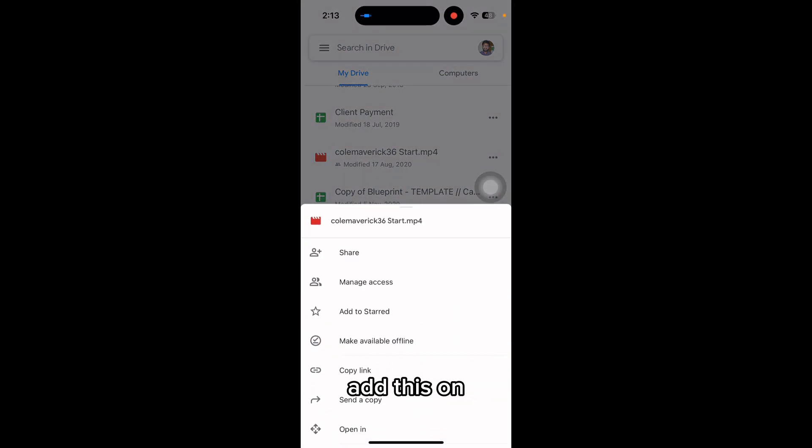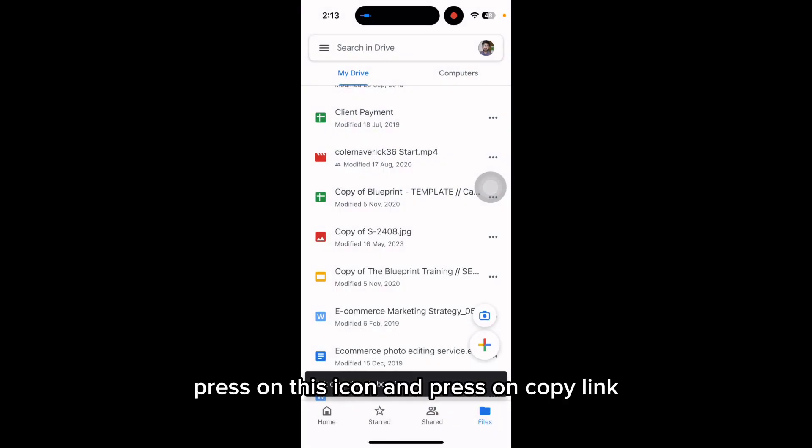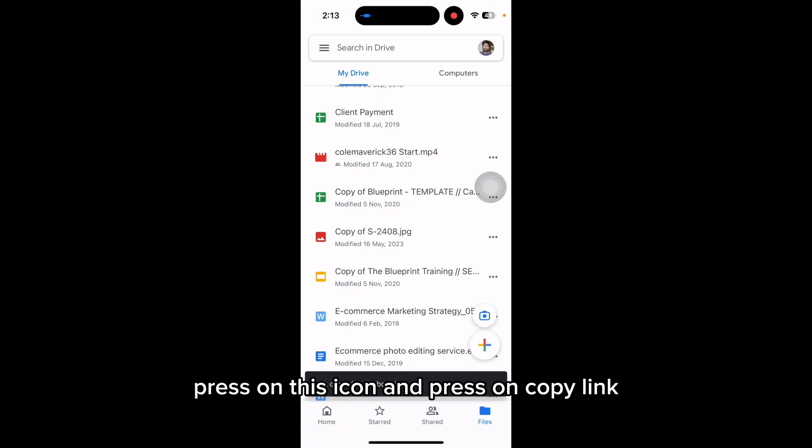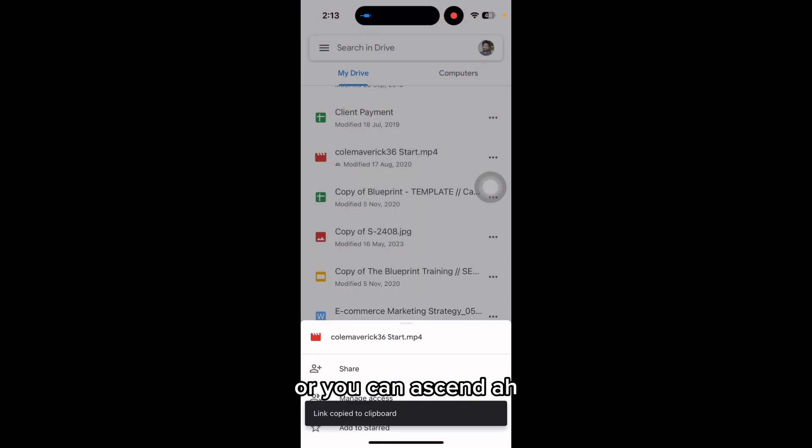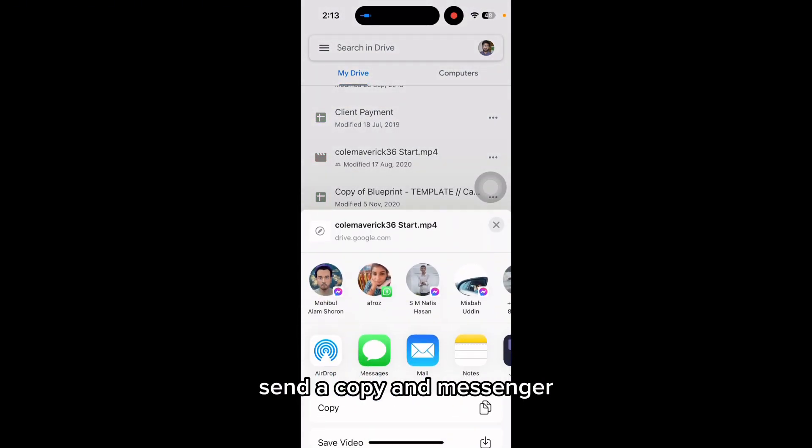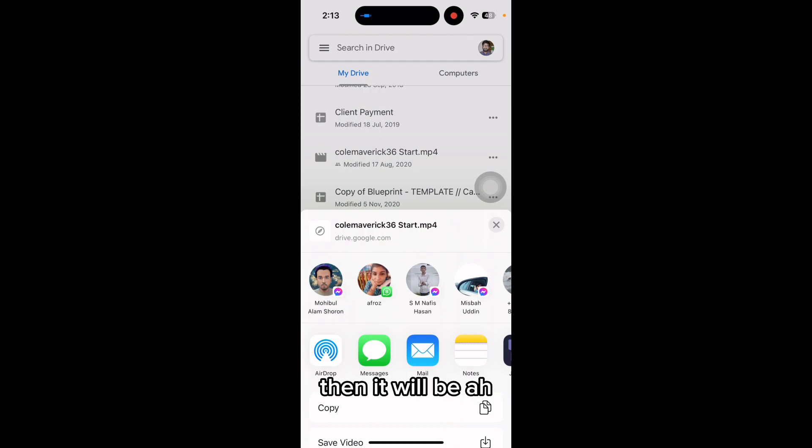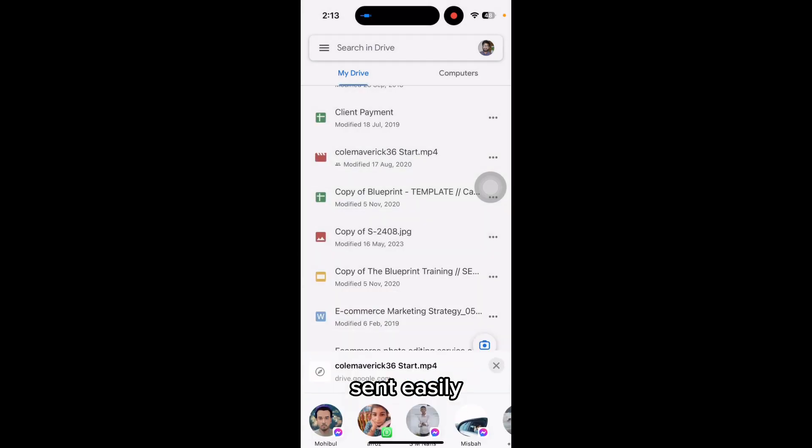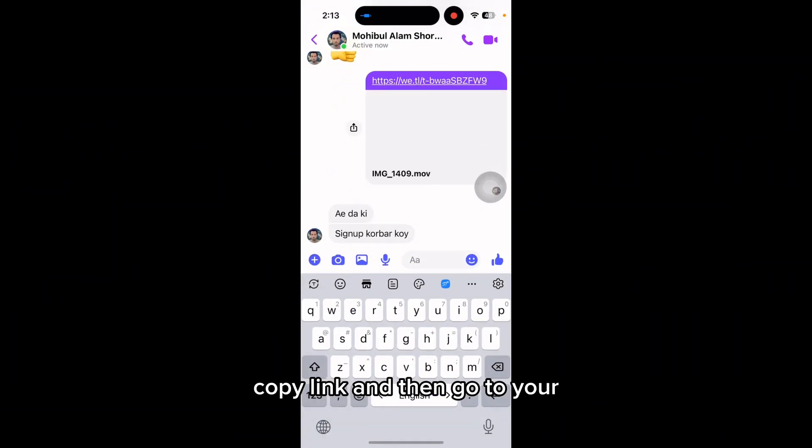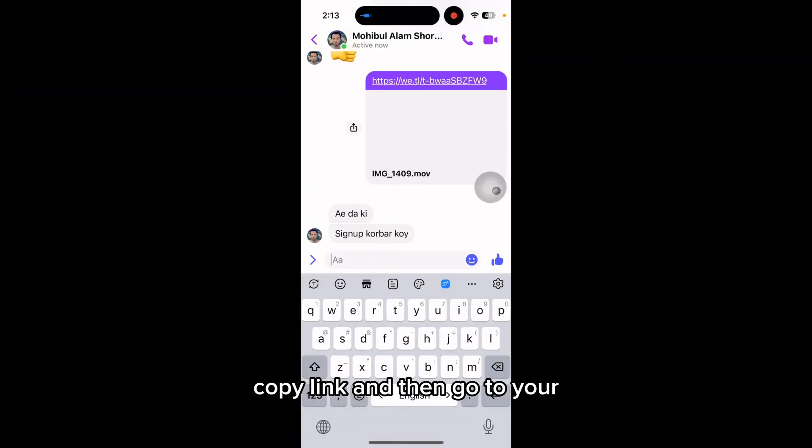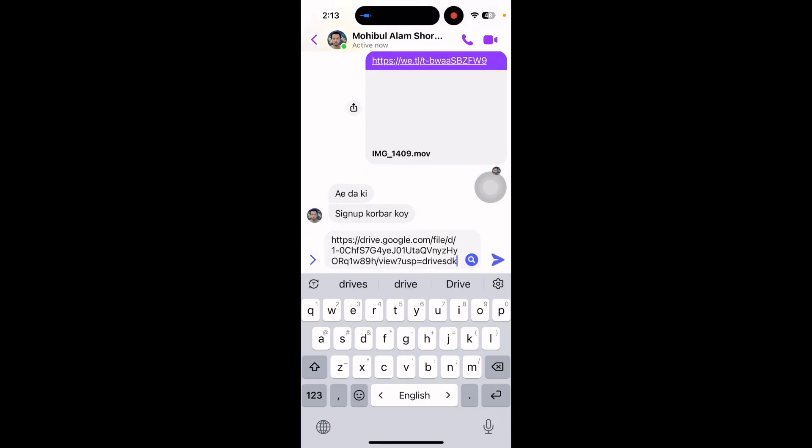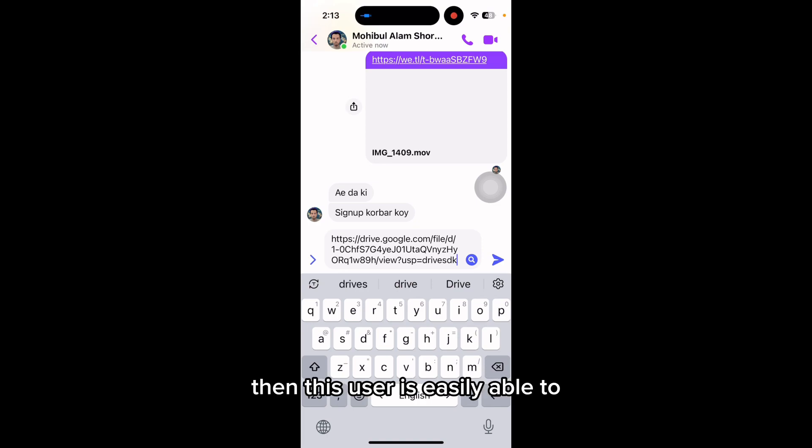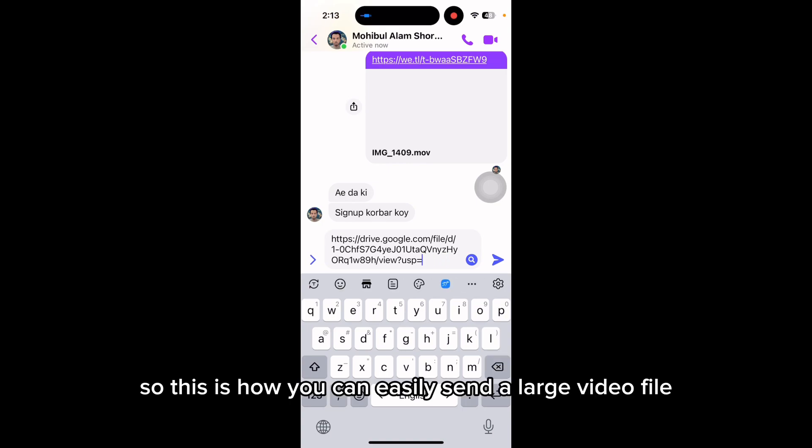Press on this icon and press copy link, or you can send a copy via messenger. Press on messenger, then it will be sent easily. Or copy the link, go to your messenger, press send, and this user can easily download from their side.